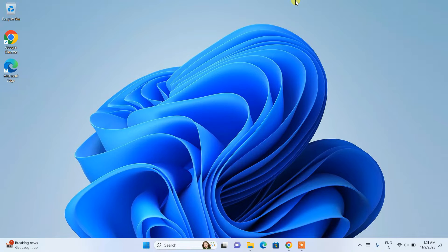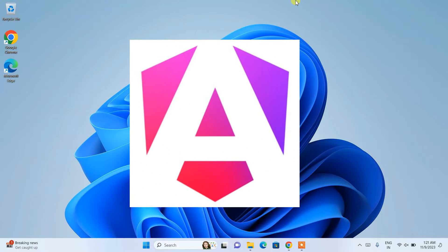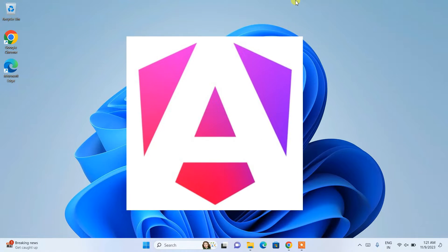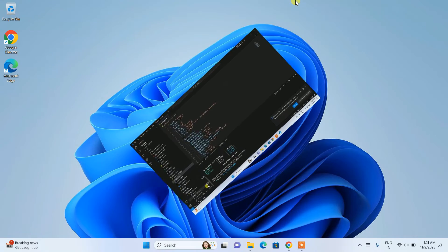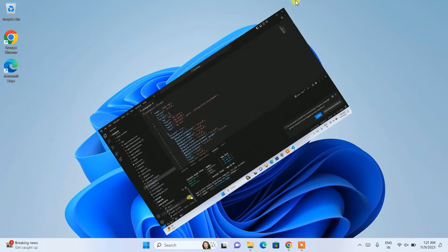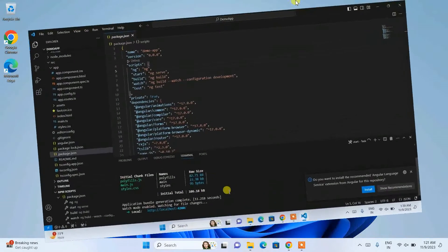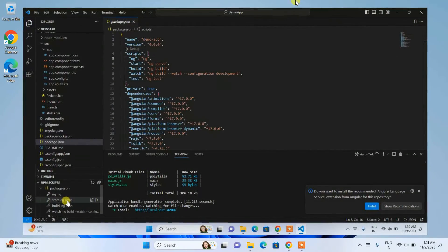Hello everyone, welcome to my channel. Today I'm going to show you how to install the latest version of Angular — that is Angular version 17 — on the Windows operating system, and after that I'm also going to show you how to easily create a simple Hello World Angular project and how to run that on our browser.